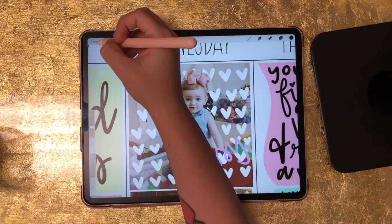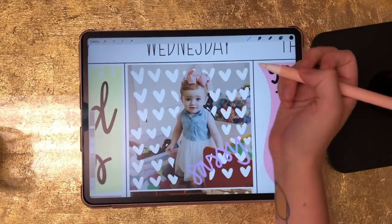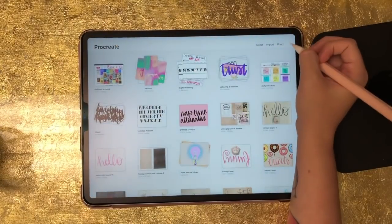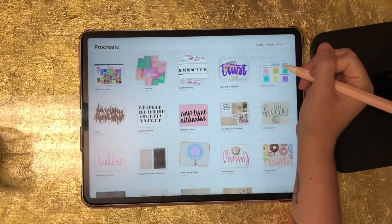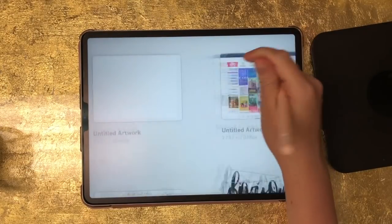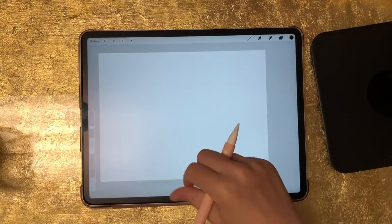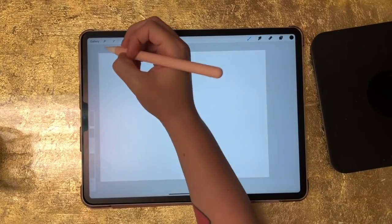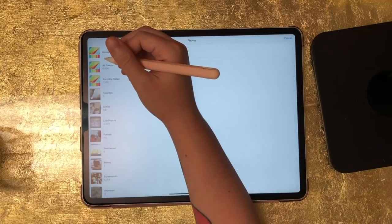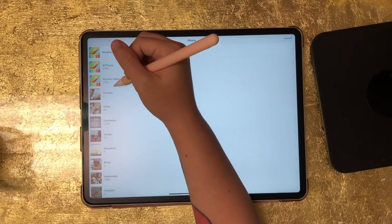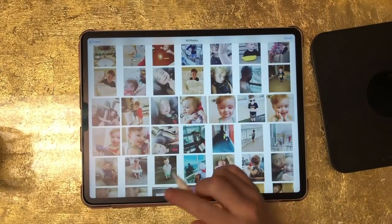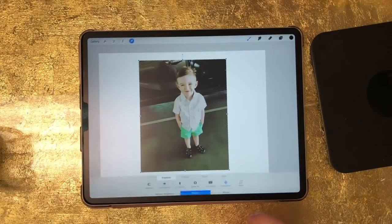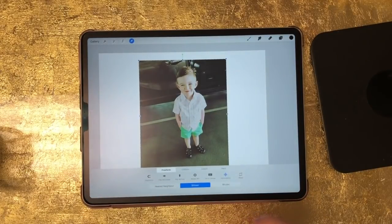So I'm going to go to my gallery and start a new canvas. We can just do a screen size canvas — that's totally fine. Now I'm going to bring in a picture. I'm going to insert a photo from my camera roll, and I'm going to do this picture of my son right here that I took a few days ago.